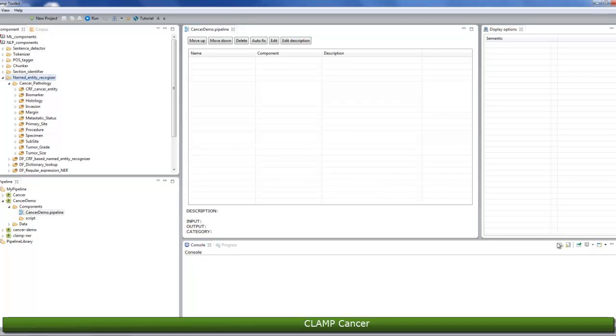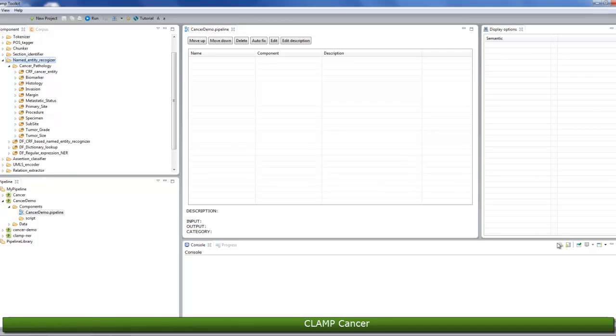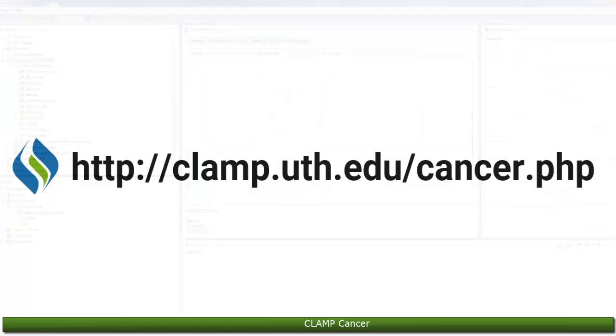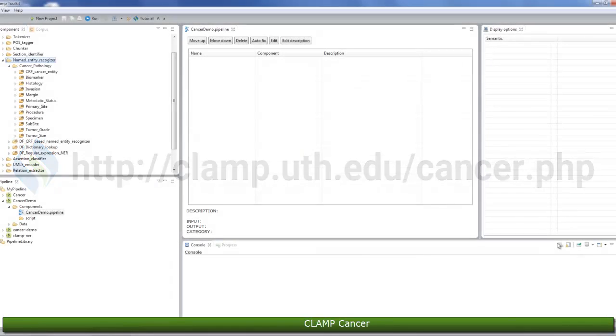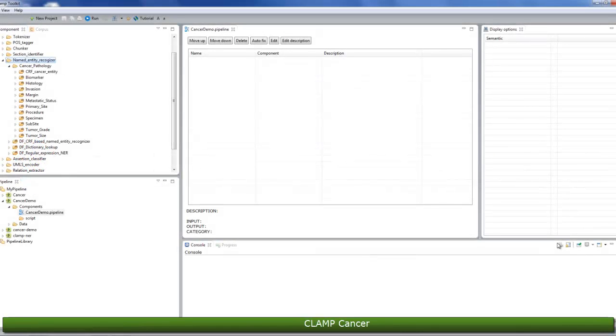You can modify them if you need, or simply use the default settings. For more information, please visit our website at clamp.uth.edu forward slash cancer.php. In this example, we'll use the following components.